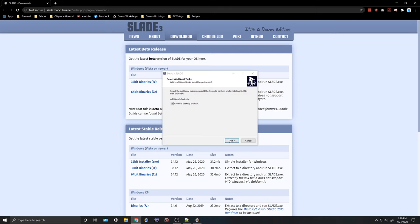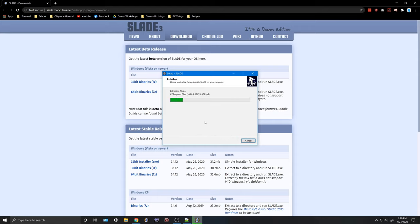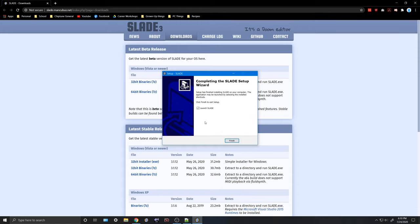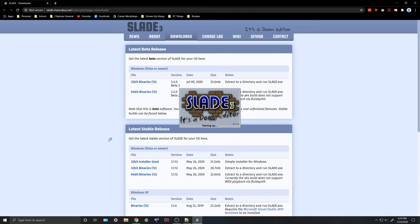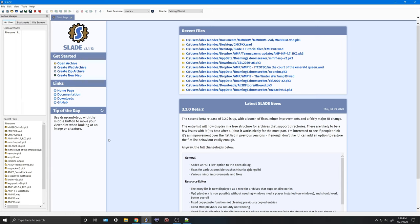It's going to create a desktop shortcut, unpack all the files, and then once you're done, you'll have the option to launch Slade directly. This is what the Slade UI looks like. You can see there's a list of recent files, the latest Slade news, and a bunch of little buttons here, so I'm going to go real quick over these.